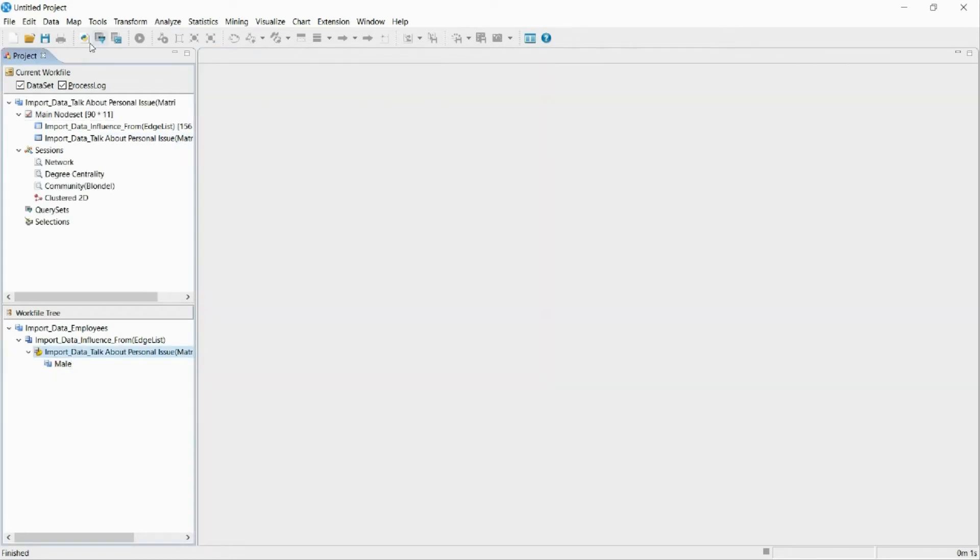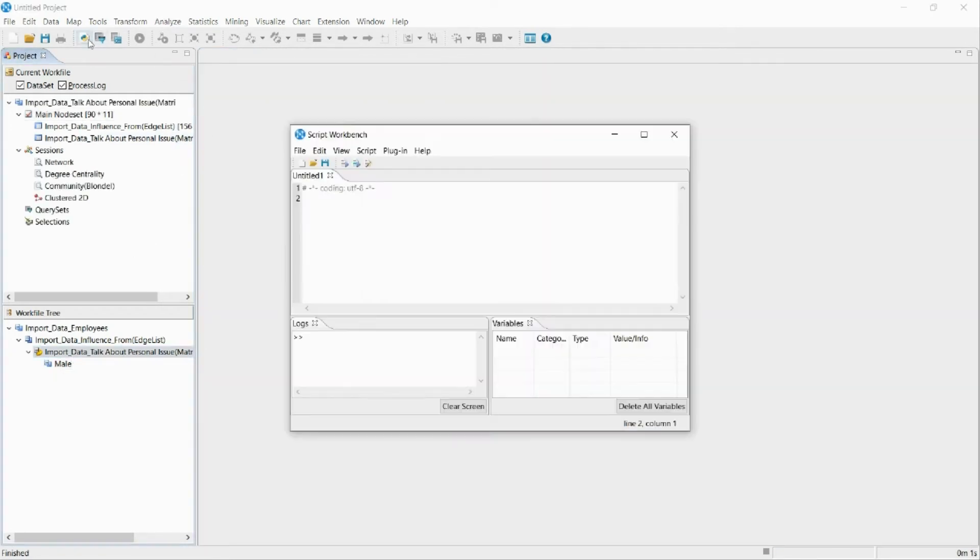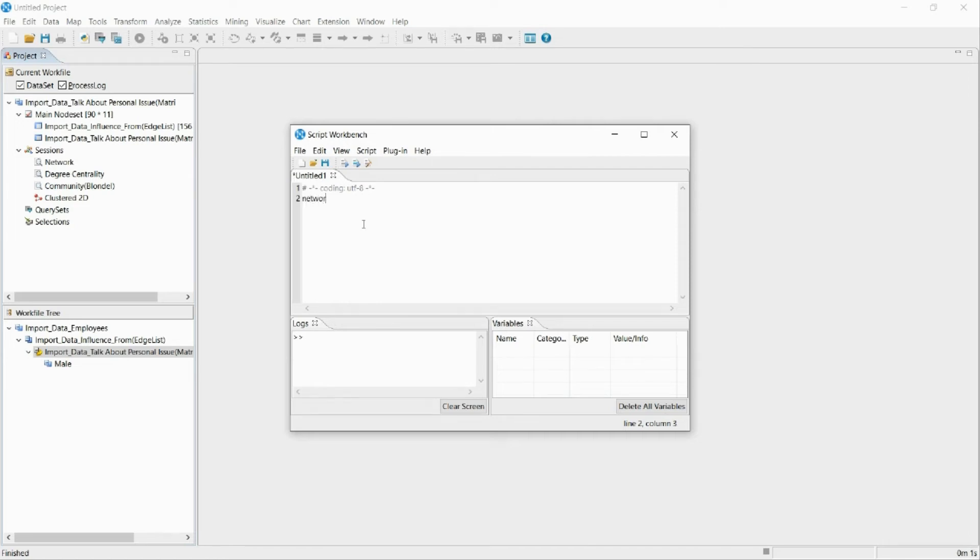The program NetMiner also provides a script function for more automatic and expansive use. A Python-based script engine is included. And so, if you are used to using Python, you can easily use the script function to control the program.